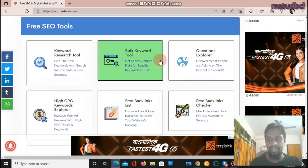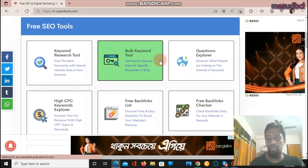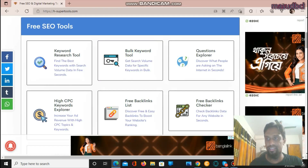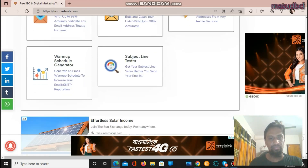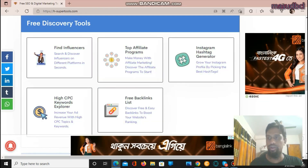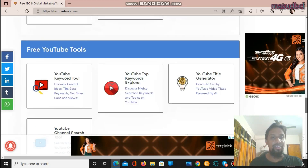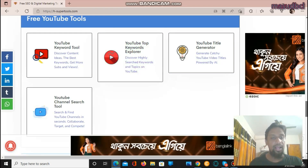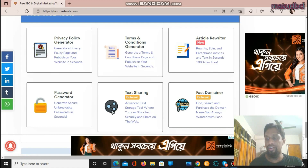If you can do accurate keyword research, you will be able to receive a large number of traffic from search engines. Let's see what other sections are available: free email marketing tools, very necessary for email marketing experts; free discovery tools including Instagram hashtag generator, influencer finder, free backlink list, and high CPC keyword explorer; AI tools for AI experts; and free YouTube tools, which is the main focus of today. The last section is free web tools including an article writer and password generator.